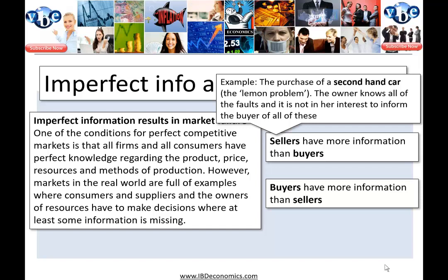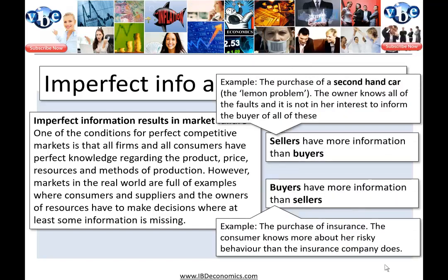Where sellers have more information than buyers, a classic example is the secondhand car market. The owner of a secondhand car knows all the faults and problems, and it's not in her interest to inform the buyer — if she does, she'll get a lower price. Where buyers have more information than sellers, the classic example is insurance: the consumer knows more about her risky behaviour than the insurance company does.